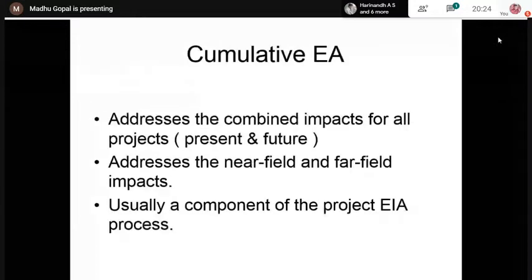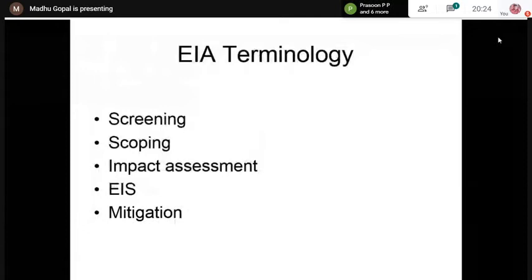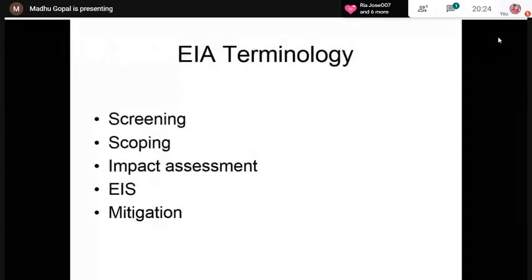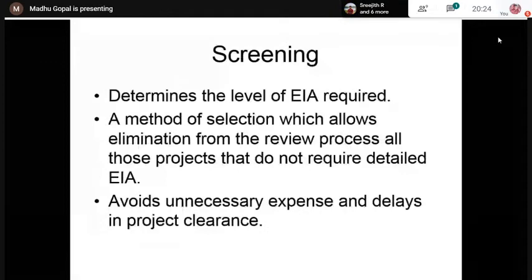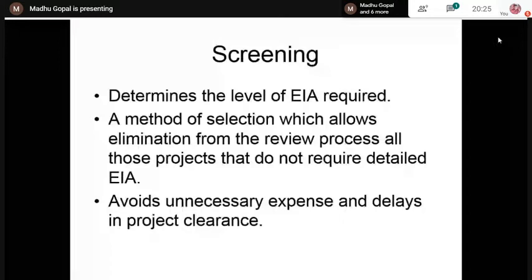There are certain terms which form part of EIA terminology: screening, scoping, impact assessment, EIS, and mitigation. Screening determines the level of EIA required. The screening process depends on the legislative framework in the country, which specifies for what types of projects EIA must be carried out. It is a method of selection that allows elimination from the review process of all those projects that do not require a detailed EIA.